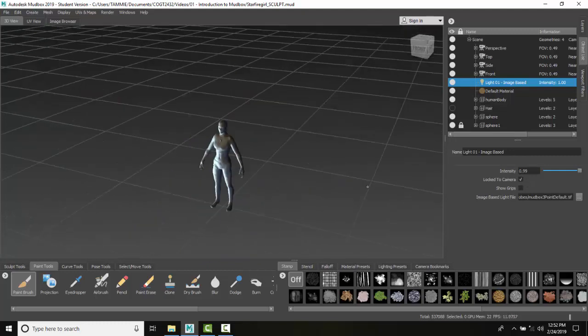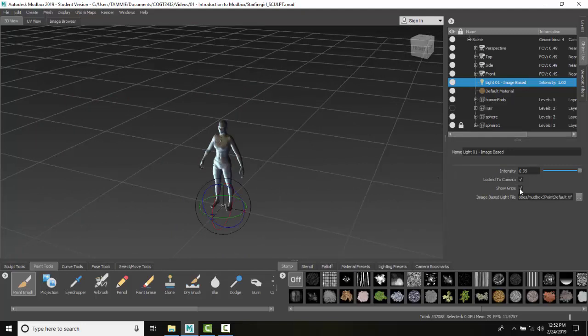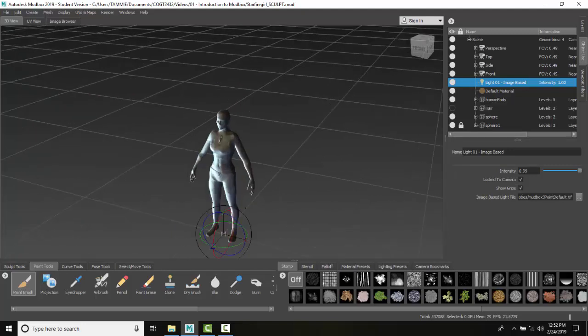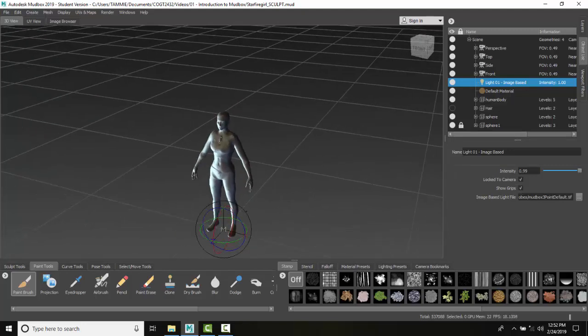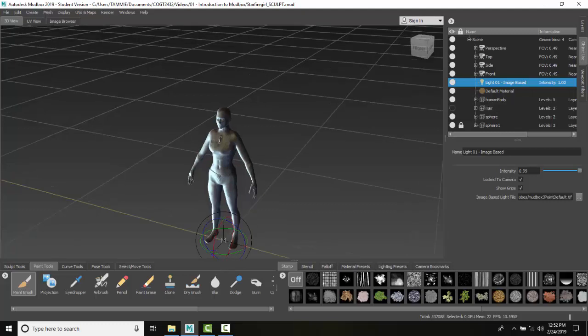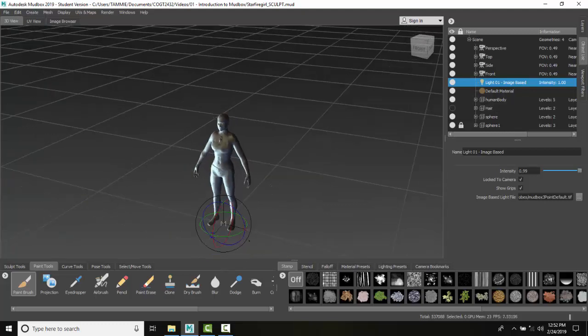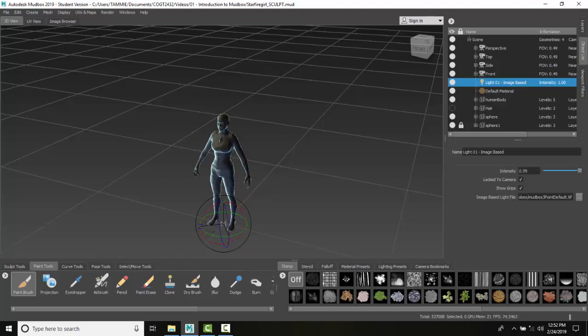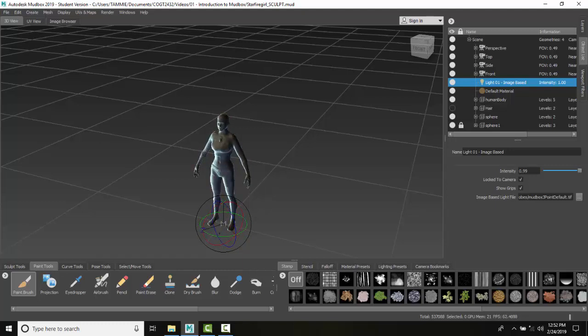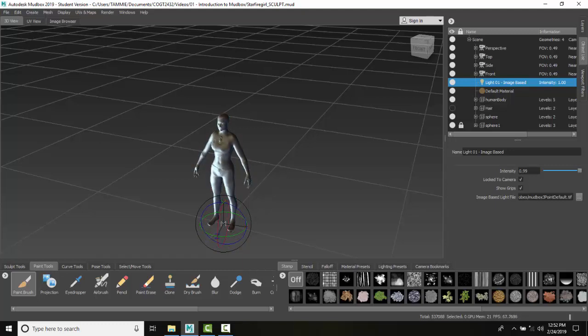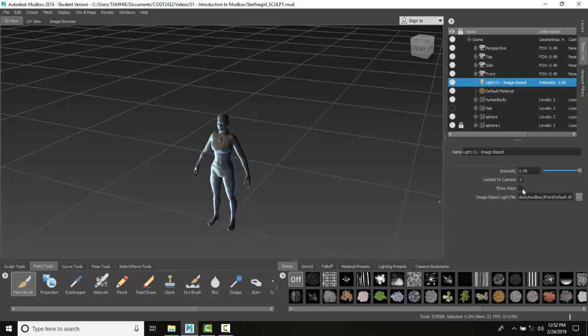So if I zoom out and click on Show Grips, you can see here I have the grips of this light. I can come in here and change where I want to see the light, the direction of the light. You pretty much have to have the grips on in order to do that.